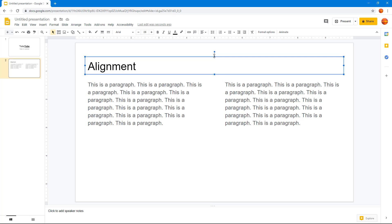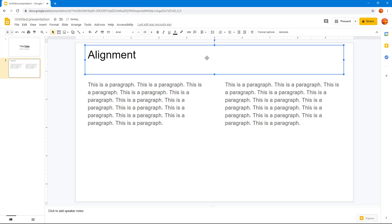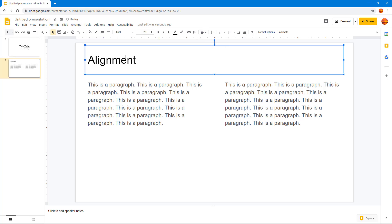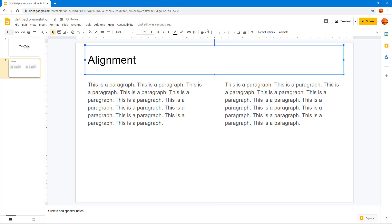If I resize the text box, you can see the text sits at the top portion by default. I can click 'Middle' for center vertical alignment, or click 'Bottom' to move the text to the bottom of the text box. I can also combine center horizontal and center vertical alignment.